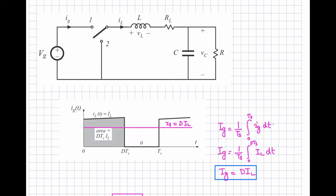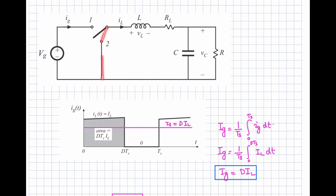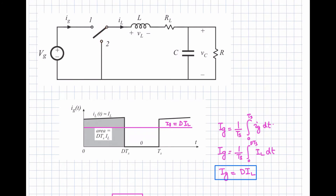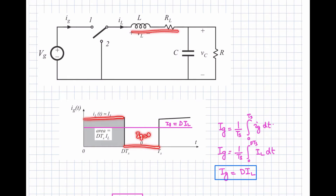Now let us look at the input current of the buck converter. There are two switch positions: when the main switch is on, the equivalent circuit connects to the source; when the diode is on, the equivalent circuit connects through the diode. When the switch is at position one, current flows from the source; when at position two, the source is disconnected and the source current is zero.